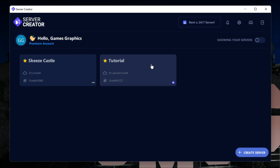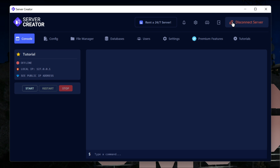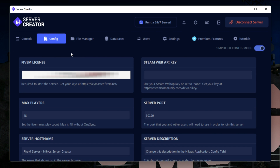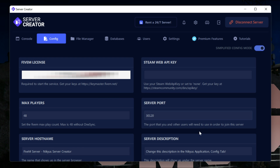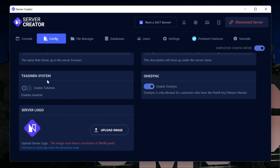Once your new server is created, go ahead and select it. The first option is your account — this is where you run your server. The second is your config, where you need to paste your license key from the keymaster into the FiveM license field. You also have a Steam Web API key field, server port, max players, server hostname, server description, txAdmin toggle, and onesync — though onesync requires a FiveM Patreon. You can also change your server logo in the config section.